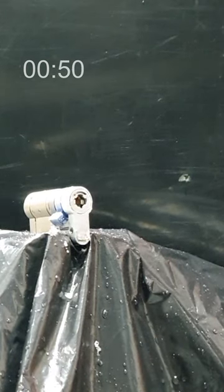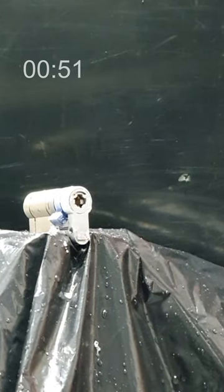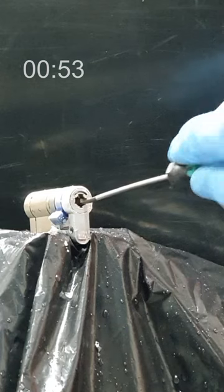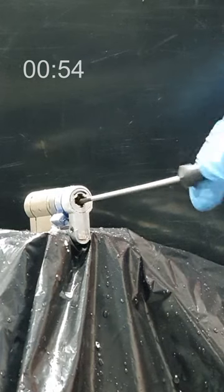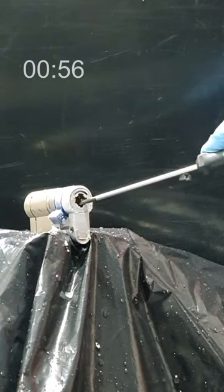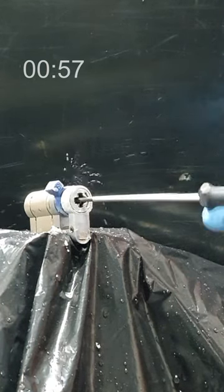And finally, we're using a screwdriver to push the clutch in. This engages the cam. We give it a turn, and voila, it's unlocked.